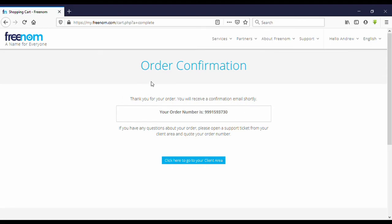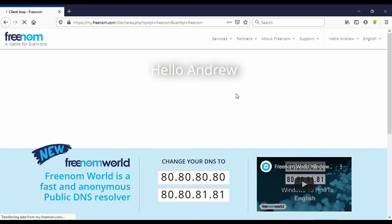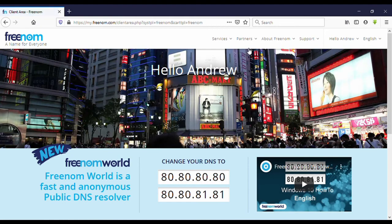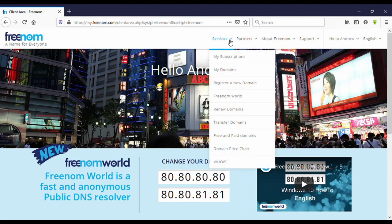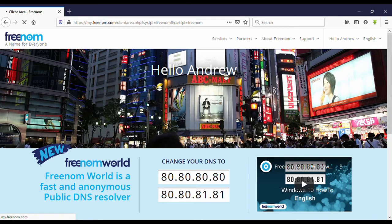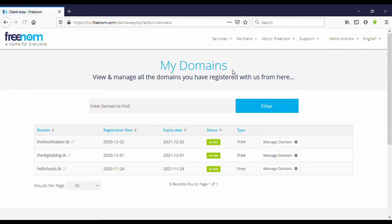Yes, order confirmation. Thank you for your order. You will receive a confirmation email shortly. Click here to go to your client area. Here again you can see, click on services, then my domains.